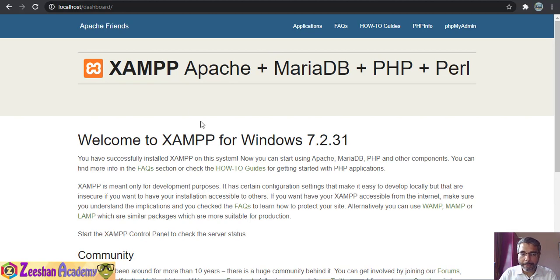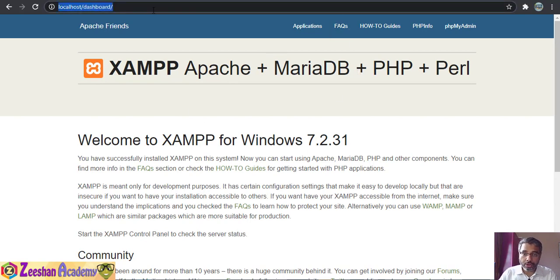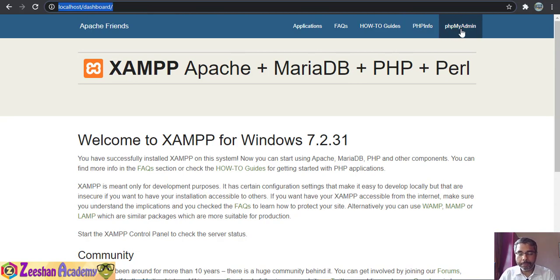Once you come to your localhost page you will find there's a link called phpMyAdmin. This phpMyAdmin is basically linked to your database.